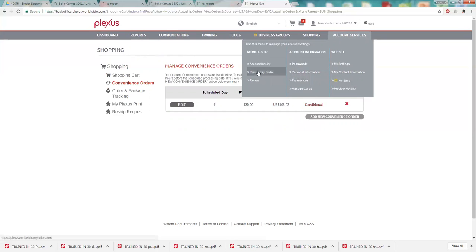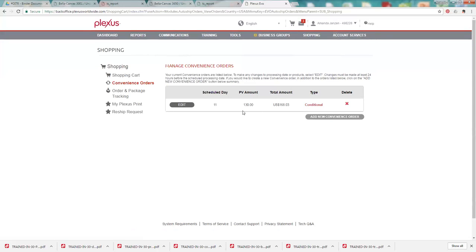Under the membership, you'll see there's the Plexus pay portal. This is really important that you set up so you get paid those commissions. So anything over 100 PV that you are spending a month. So if you like this convenience order is set for 130 PV.